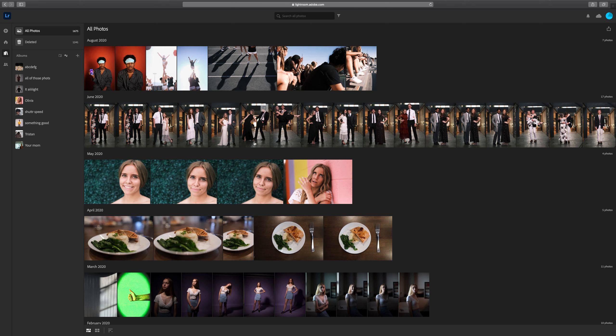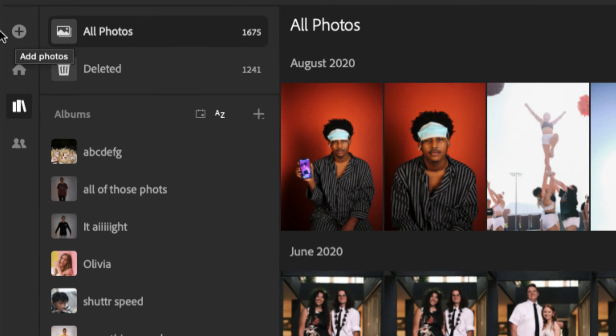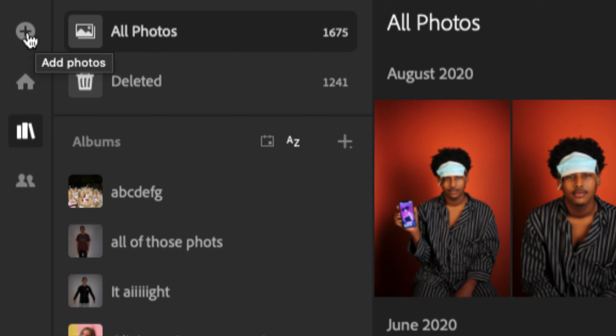If you watched the previous video, this is very similar to using the app. You'll notice it looks almost identical, minus a few exceptions. When we add photos, we want to go to the upper left-hand corner where the Add Photos symbol is, which is the plus sign.